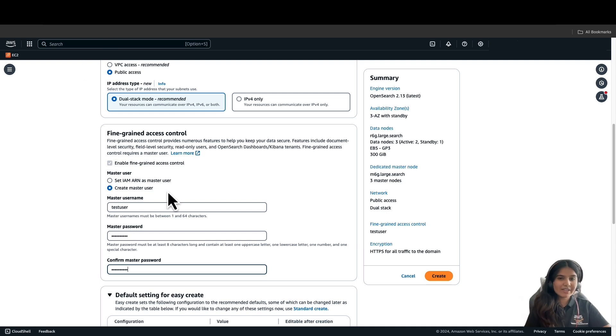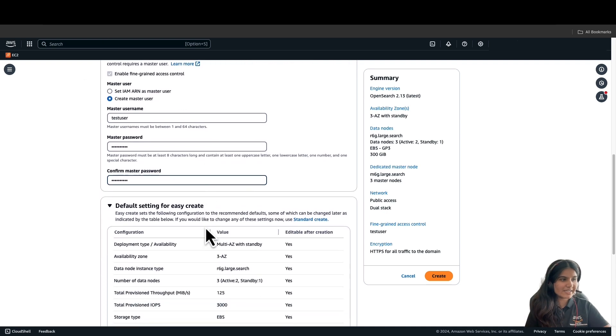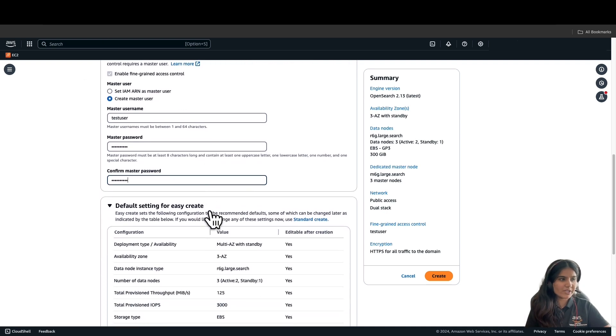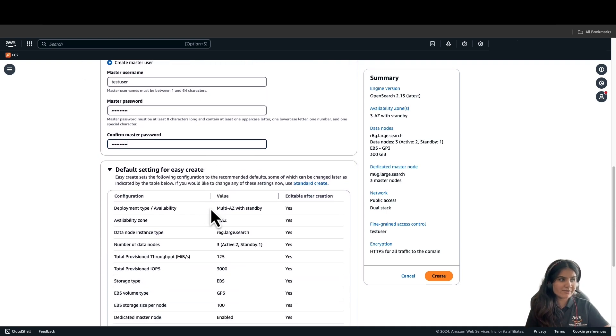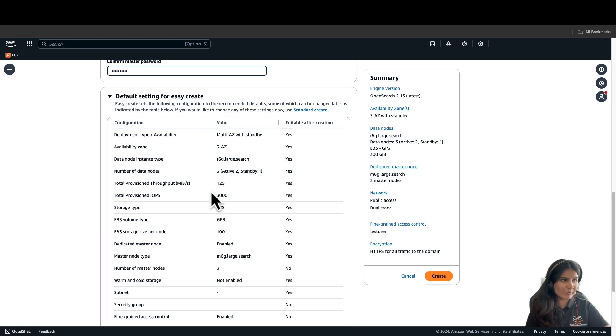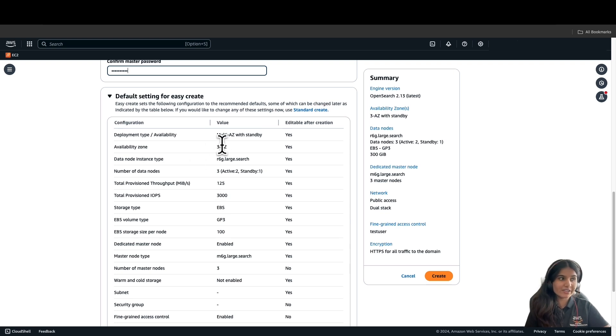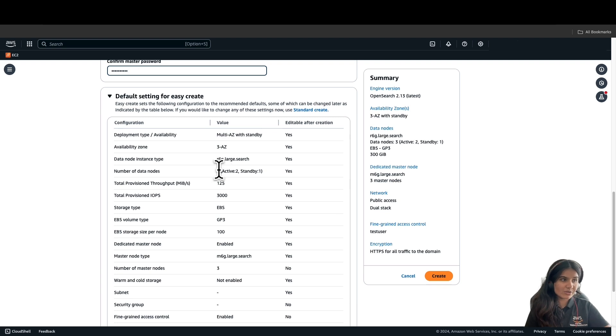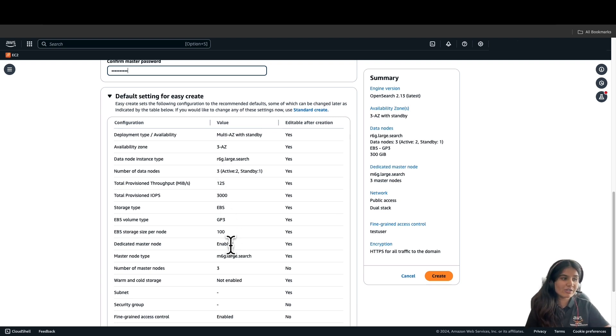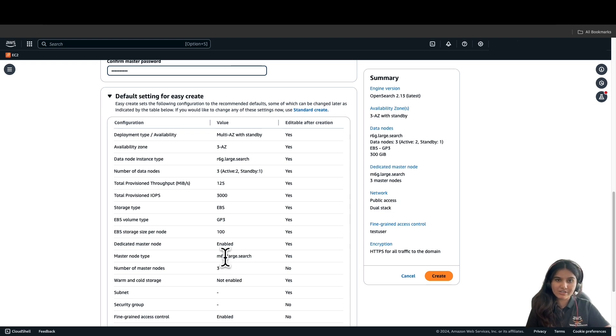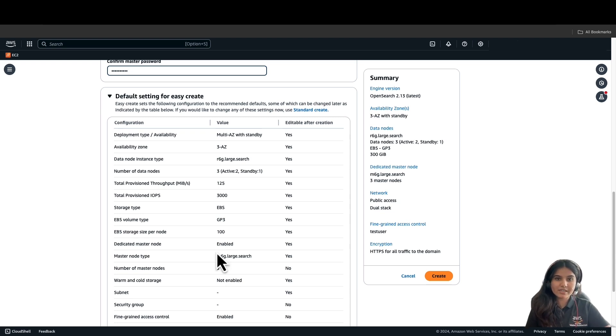Now that I have selected the settings, let's walk over the default settings for EasyCreate domain. The deployment type is multi-AZ with standby in three availability zones, with three data nodes which are of R6G.large type. It also has three master nodes with M6G.large search type. And again, you can always come back and change those settings based on your use case.